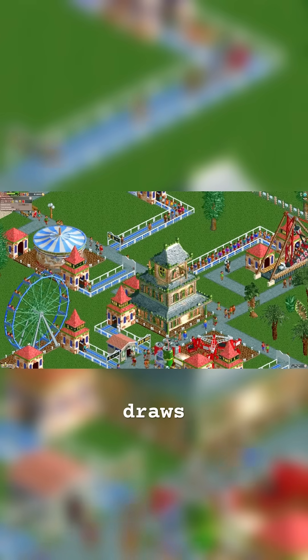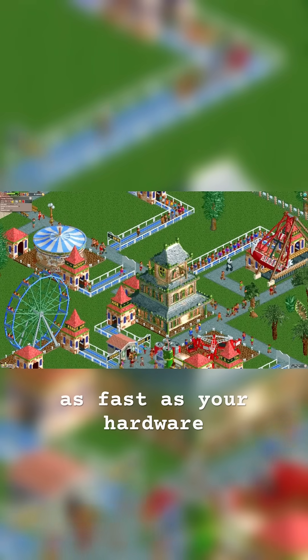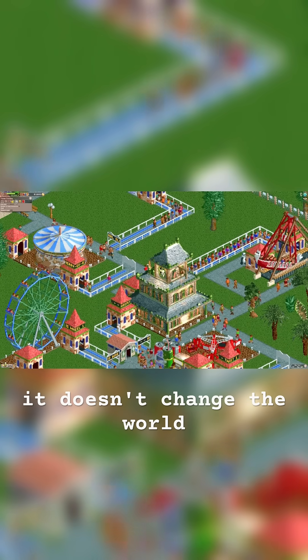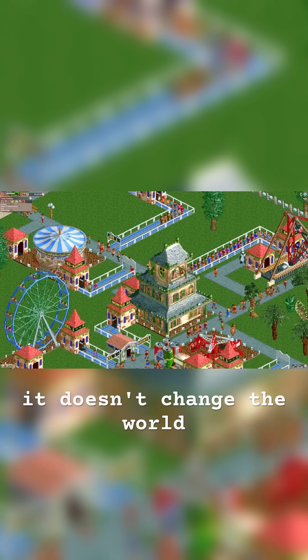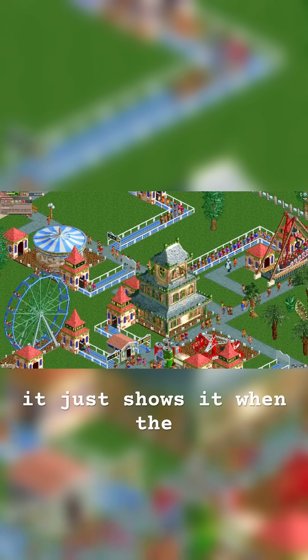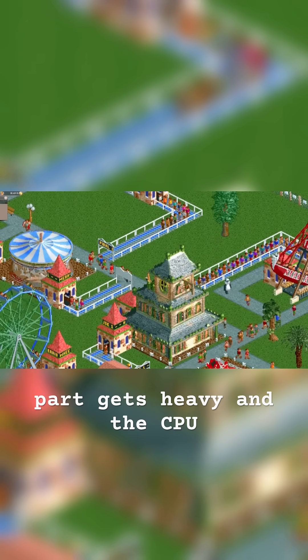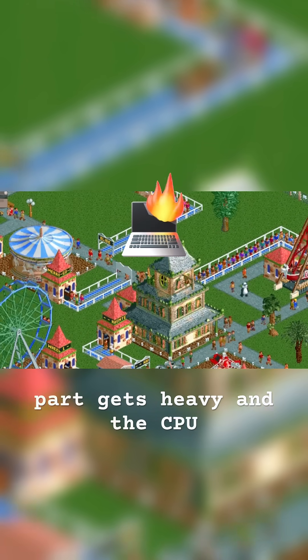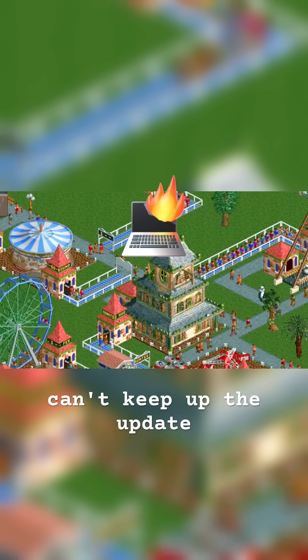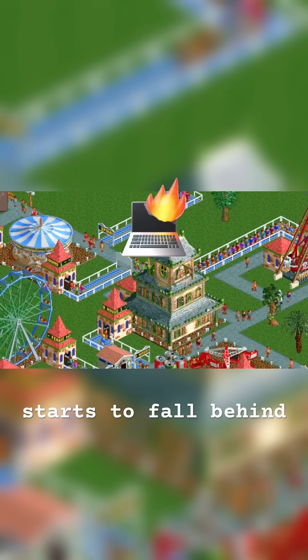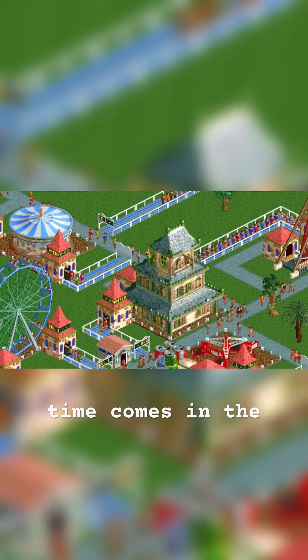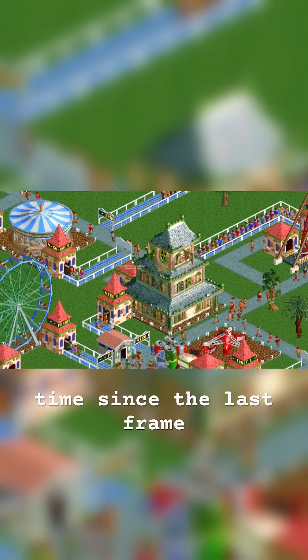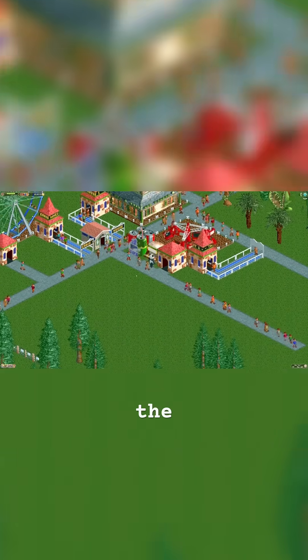The render loop draws as fast as your hardware allows. It doesn't change the world, it just shows it. When the part gets heavy and the CPU can't keep up, the update loop starts to fall behind. That's where delta time comes in — the time since the last frame.